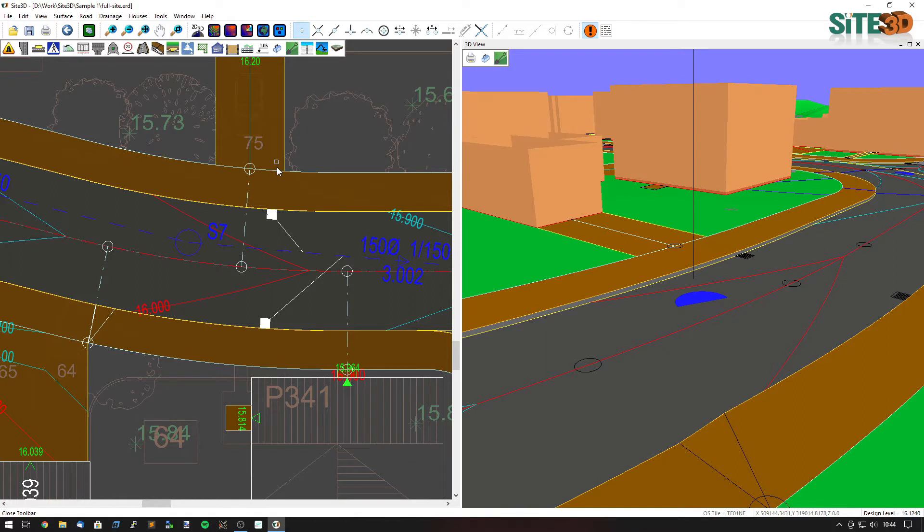Now the way we're going to get Sight3D to move the gully is by indicating to Sight3D where this driveway crosses the footpath. This is the same for pedestrian crossings.